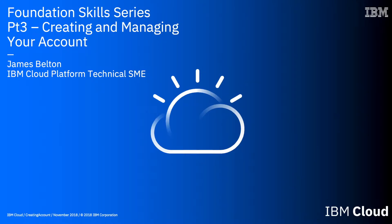Hello and welcome to this video in the IBM Cloud Foundation Skills Series. This video is actually going to be a lab and in it I'm going to show you how to create an IBM Cloud account.